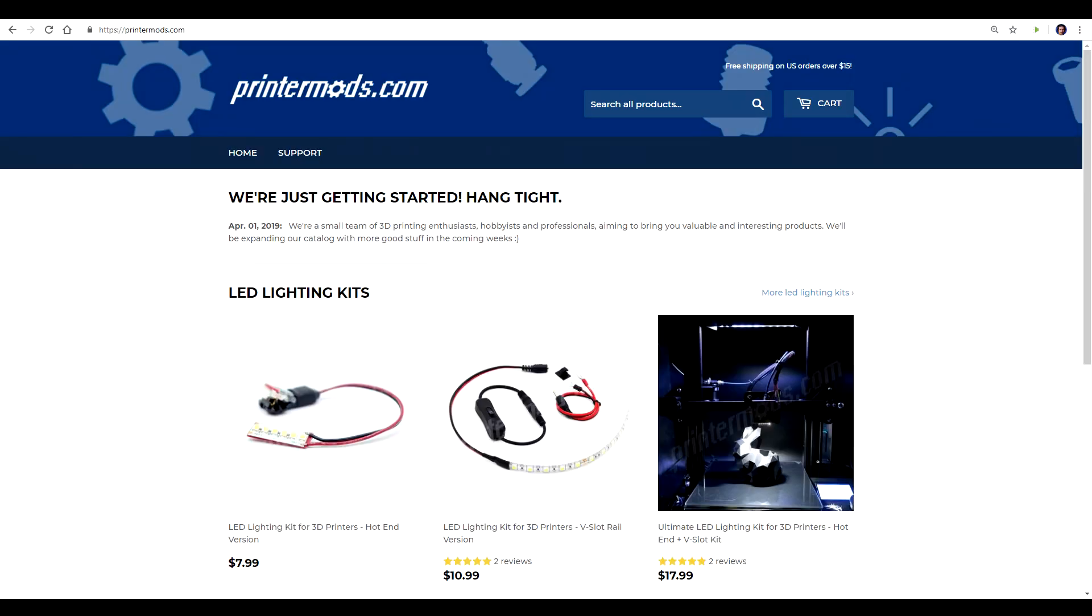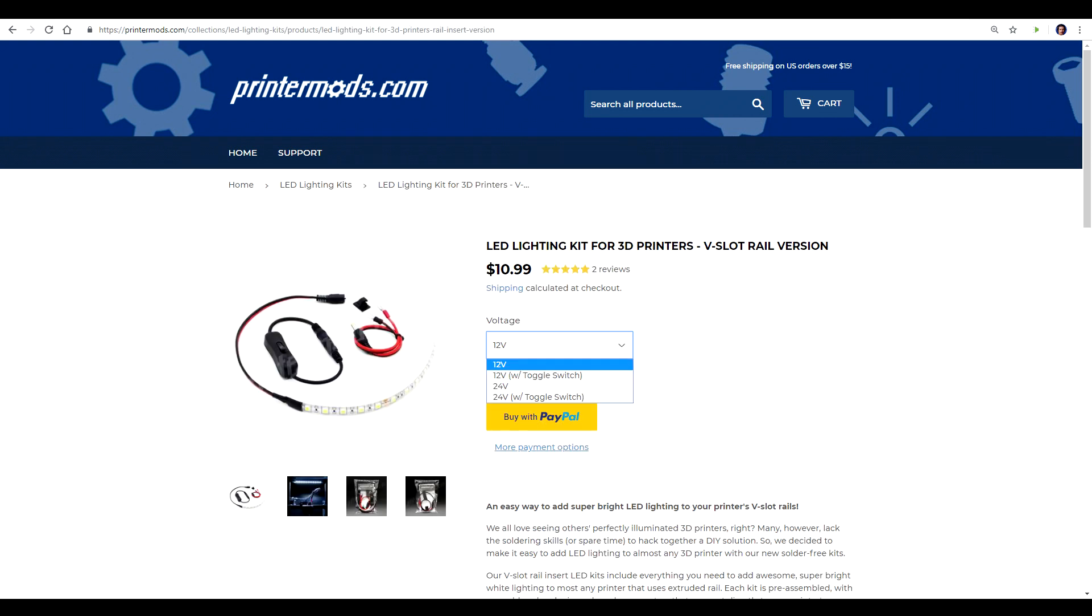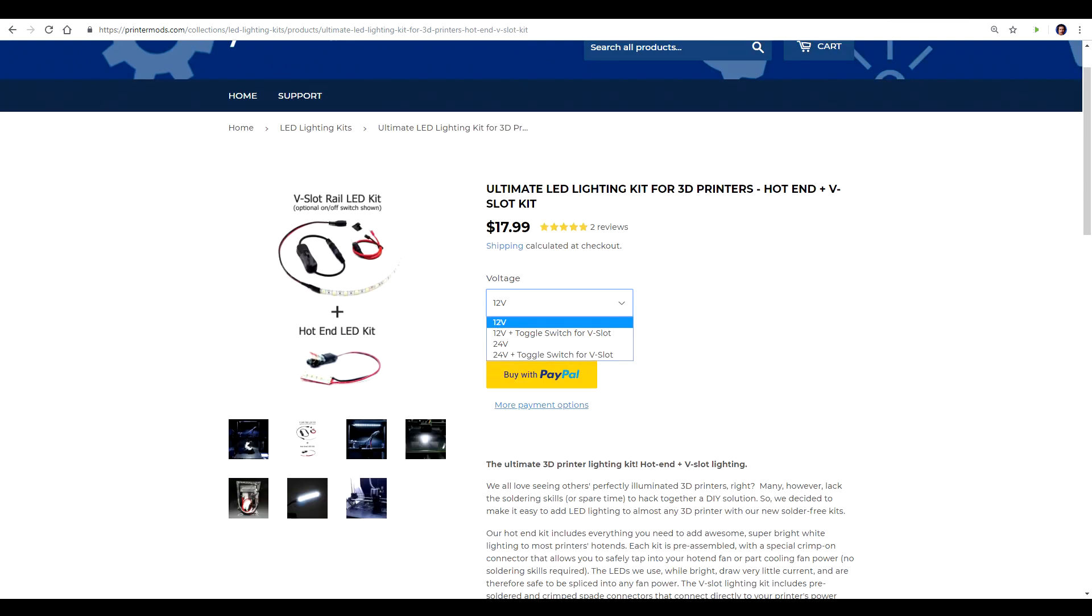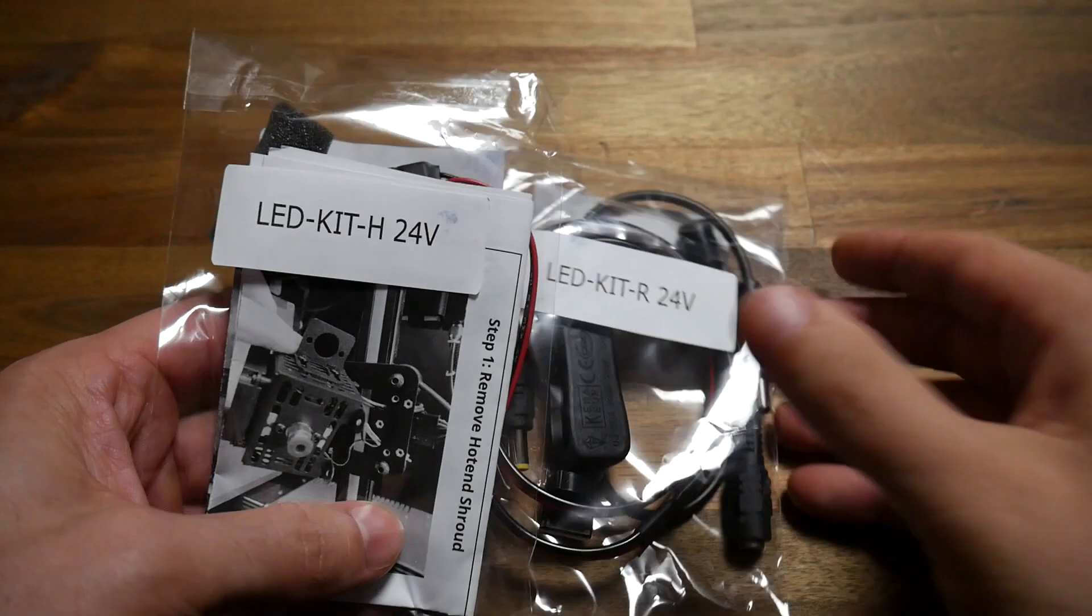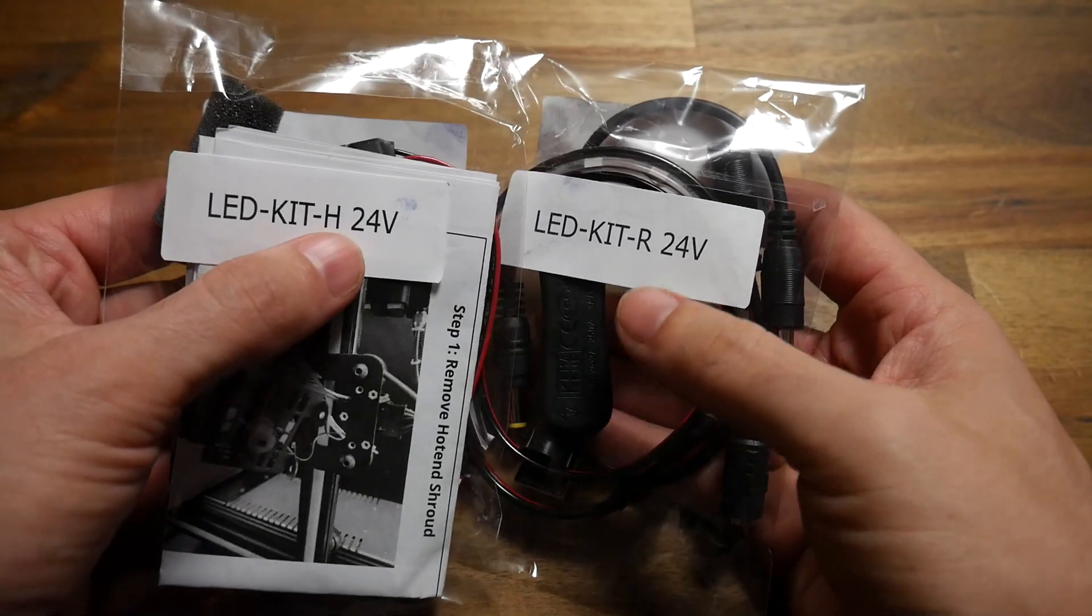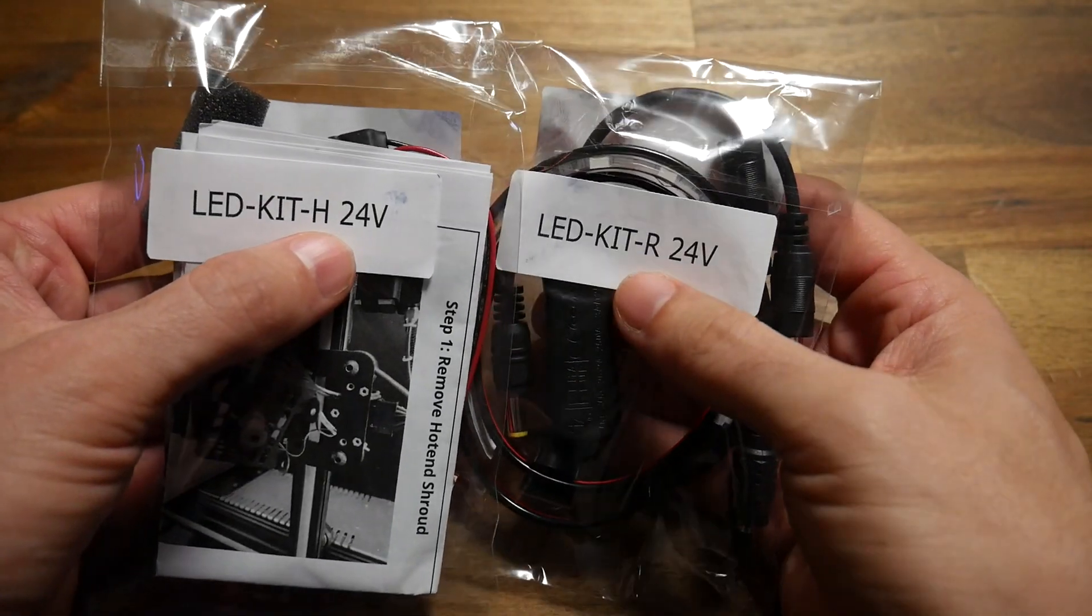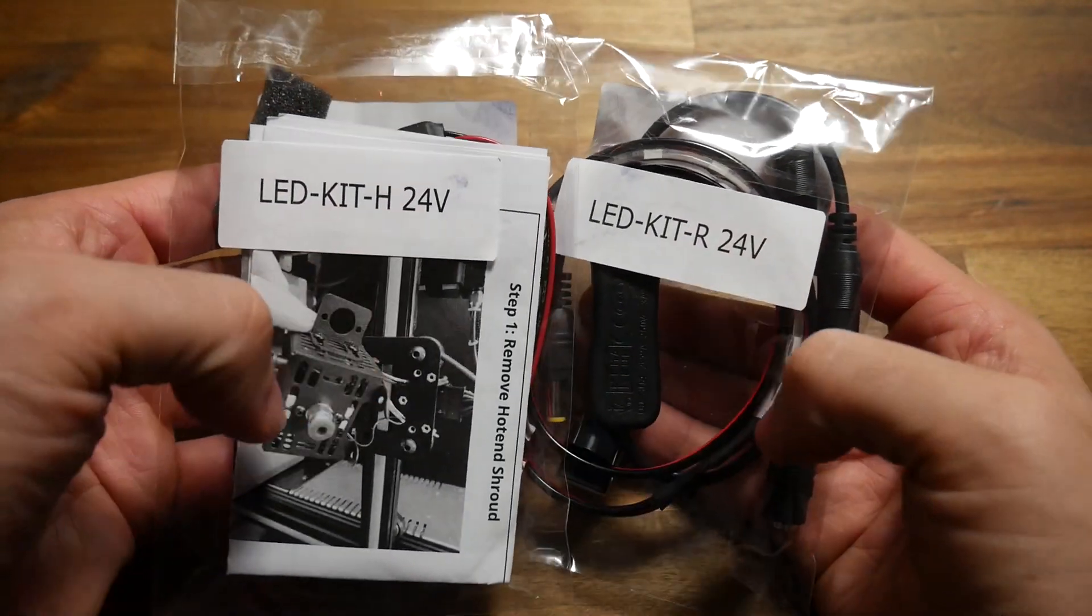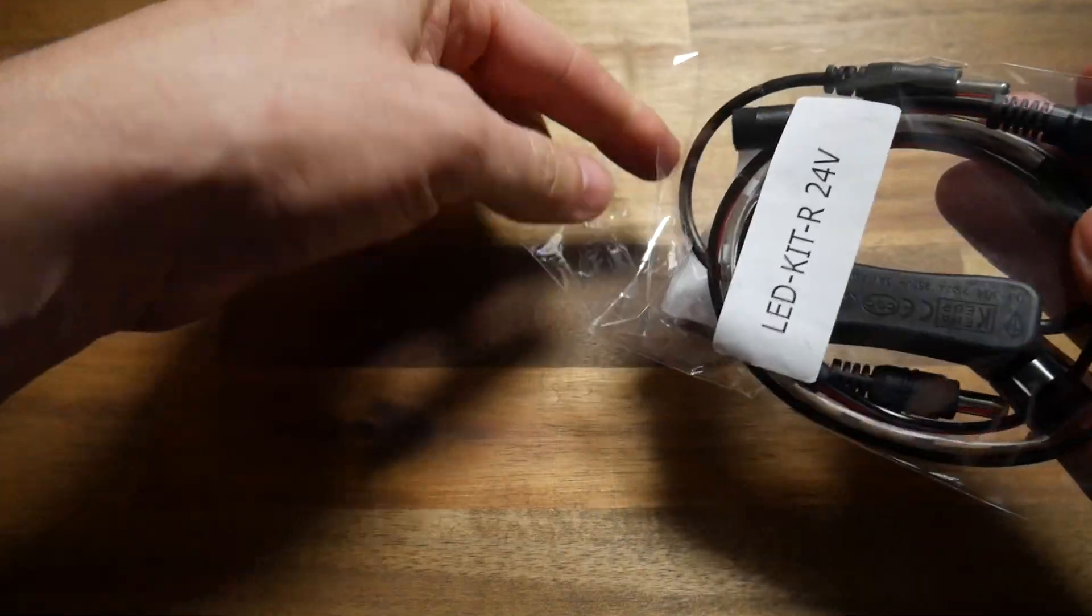As you can see, printermods.com hasn't been around for long and they've only got 3 products. Everything is available in 12 or 24 volts to suit various printers and we'll be checking out the V-slot rail LEDs as well as the hotend kit. Both of these are already quite cheap, but if you combine them you'll save a couple of dollars and get free postage too. For this video, I'll be using one of each of the kits, both in 24 volts and I'm going to fit them to the Ender 3 and the Ender 5.